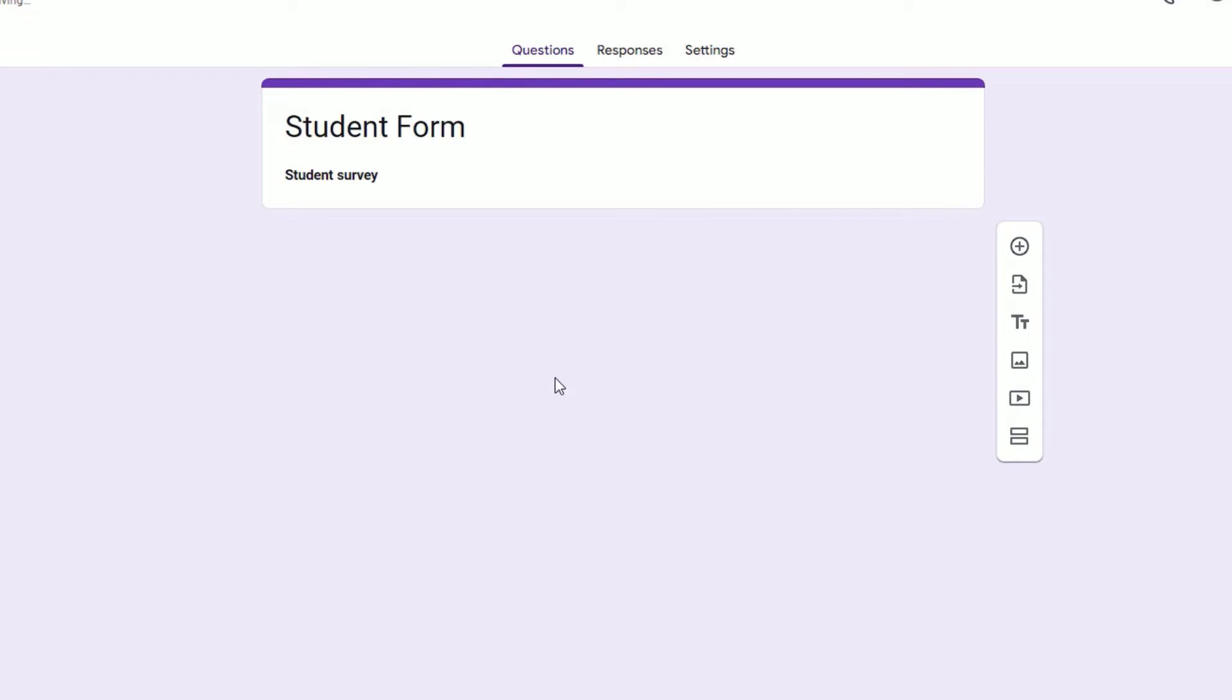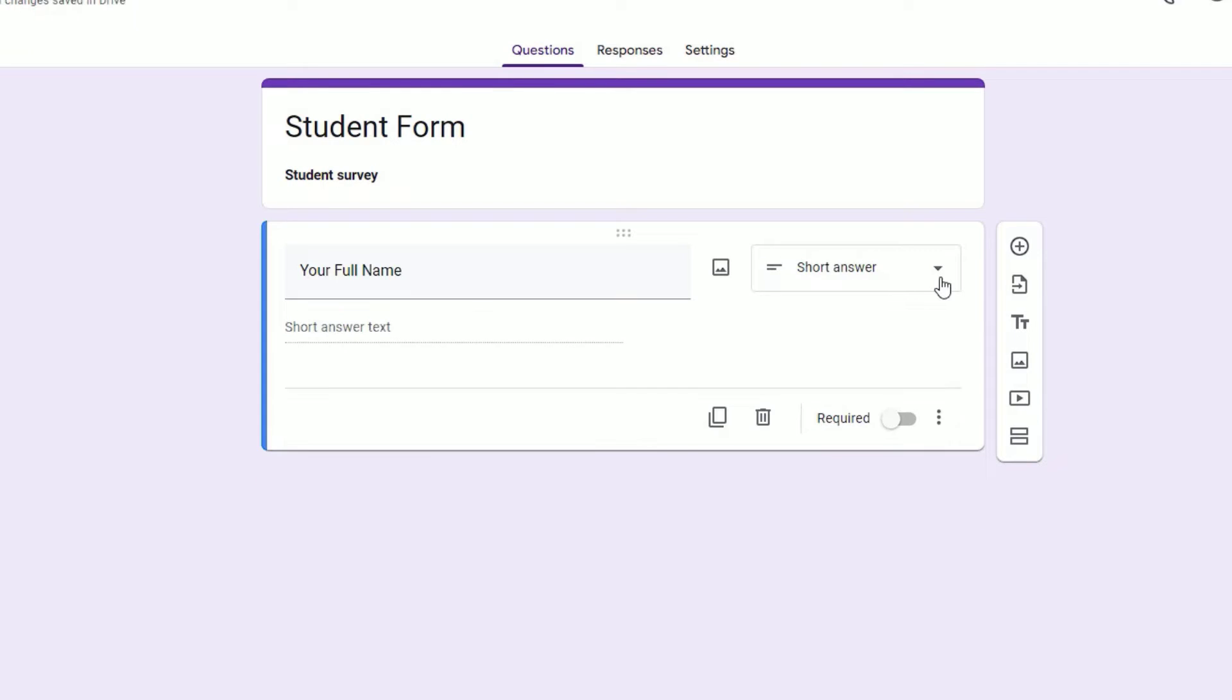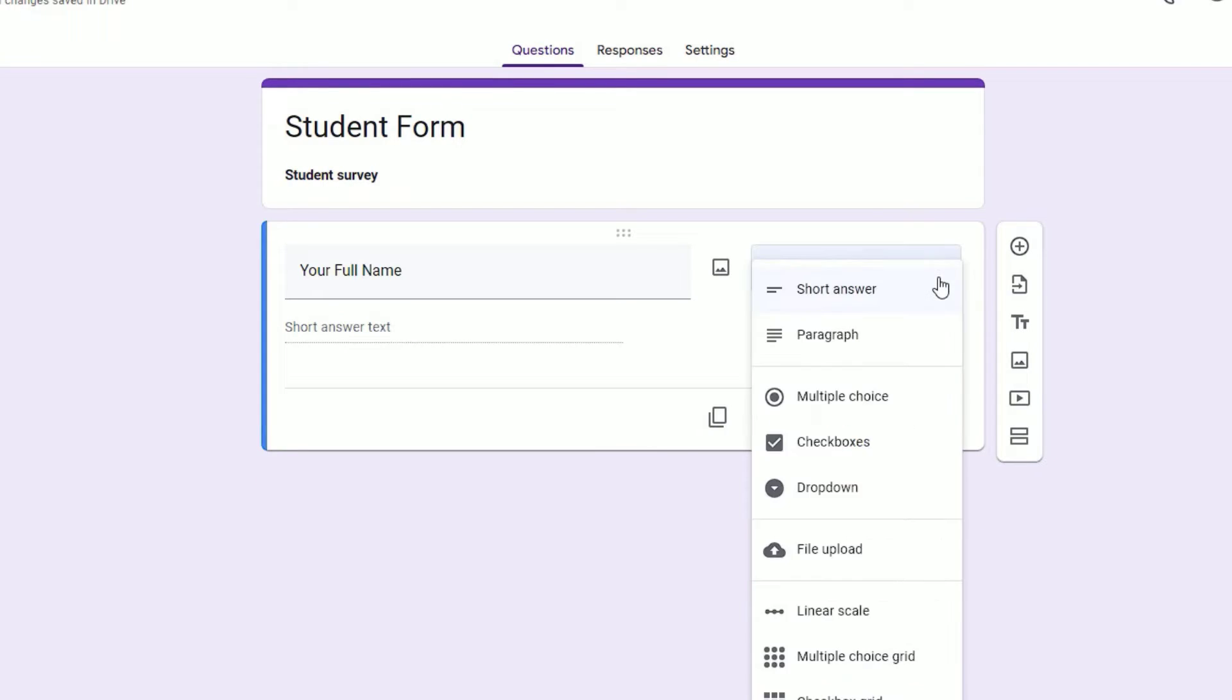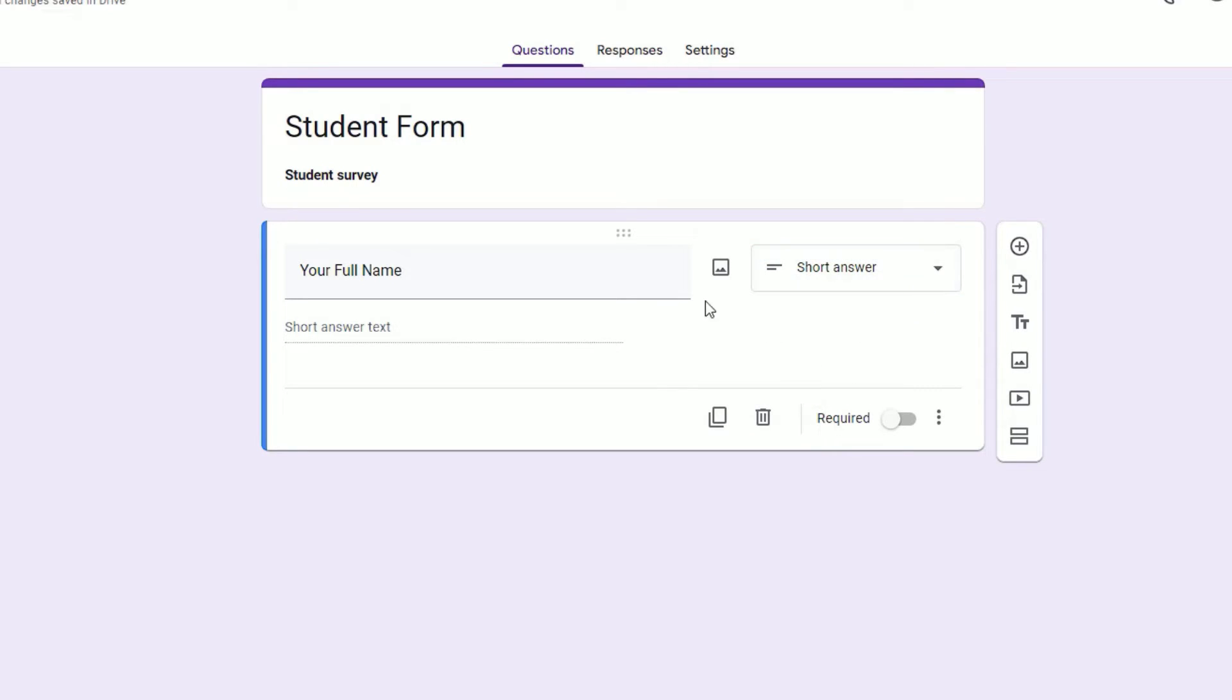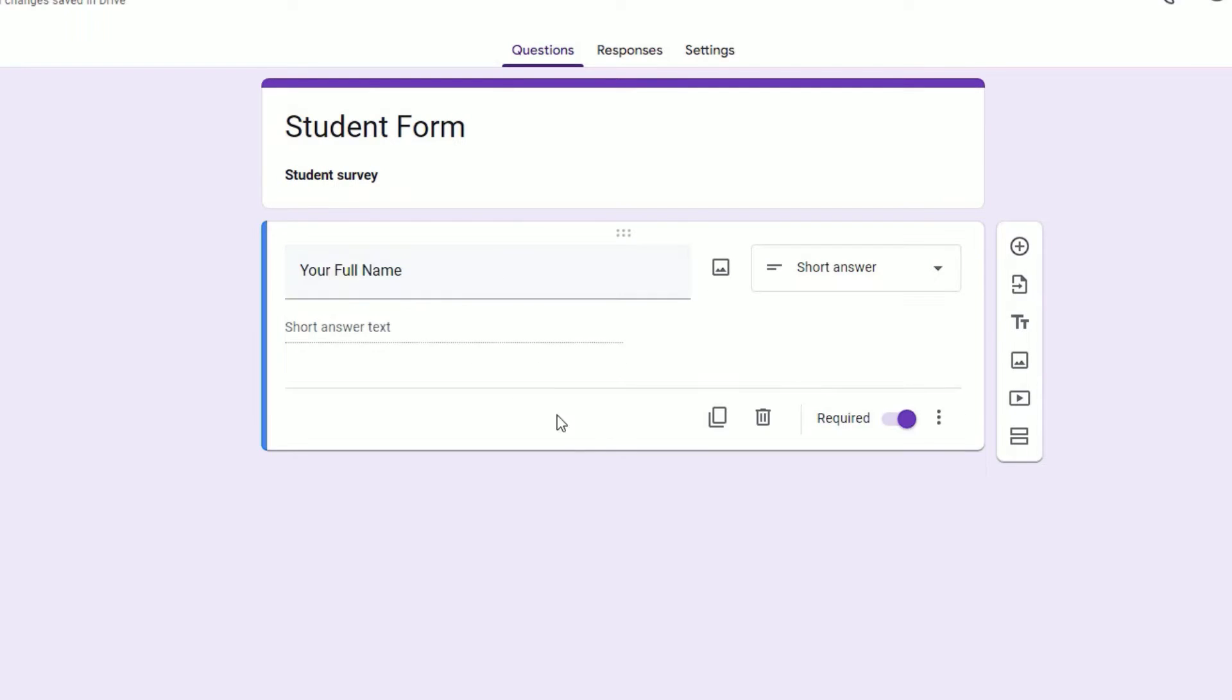You can delete this default field. You'll find a plus icon on the right, click on that. Type your question here, like 'Your Full Name.' You can select the input type. I'm selecting short answer because they want to add their name. Let's add the required setting, so this field is required.